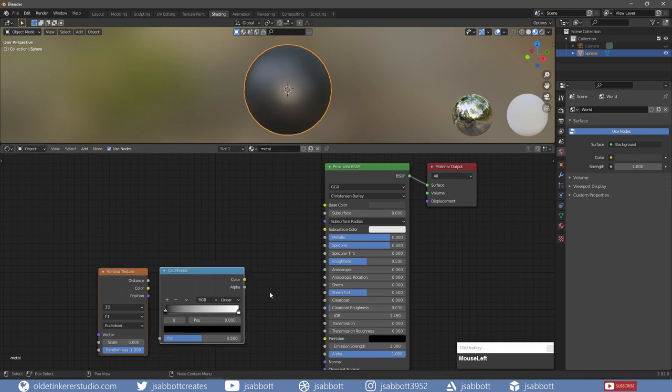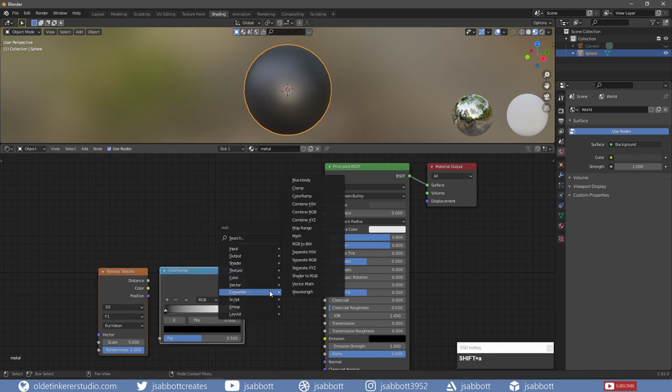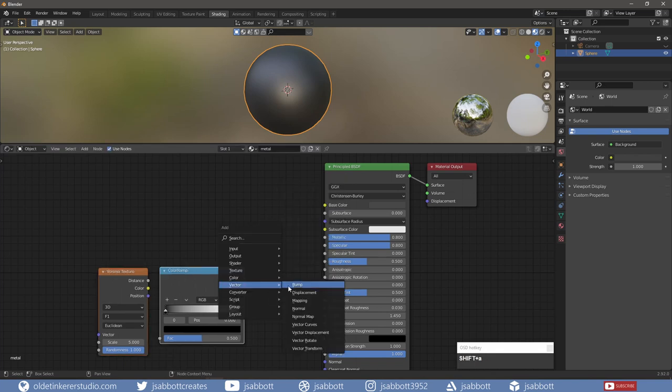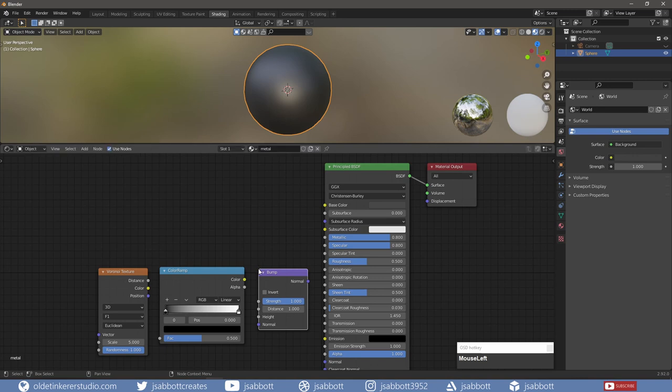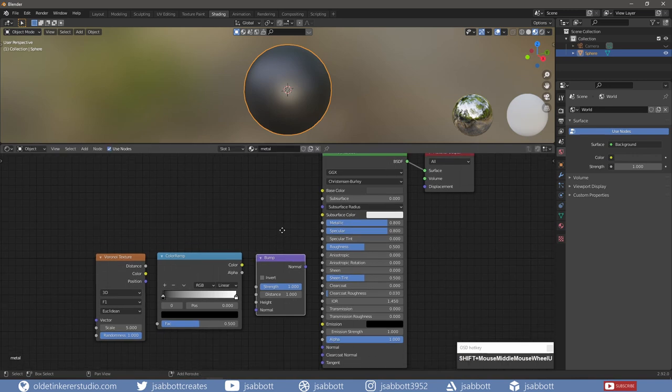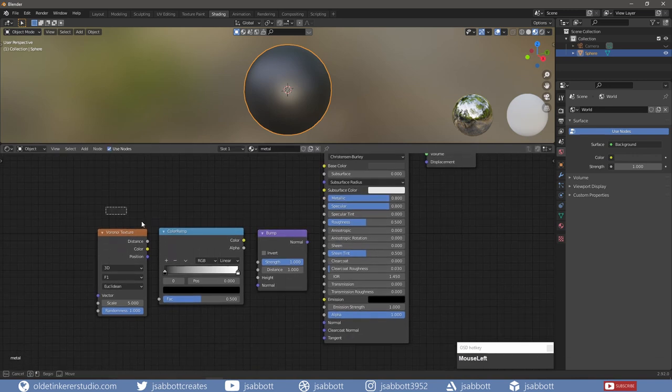I then add a Bump Map node which will generate a Normal from a Height Texture – in this case, the Voronoi and Color Ramp nodes.